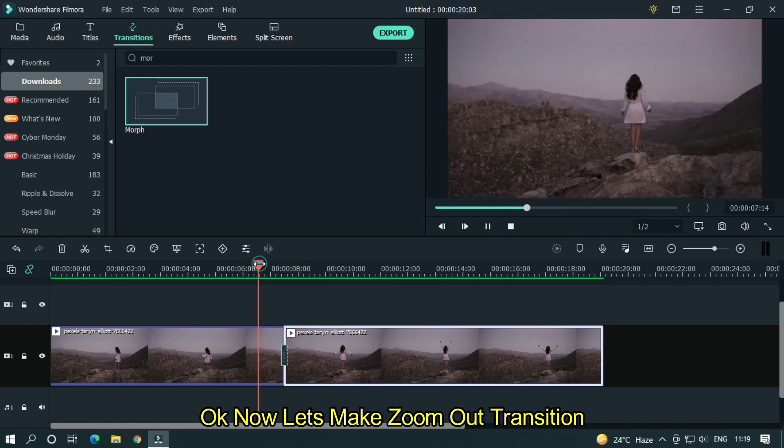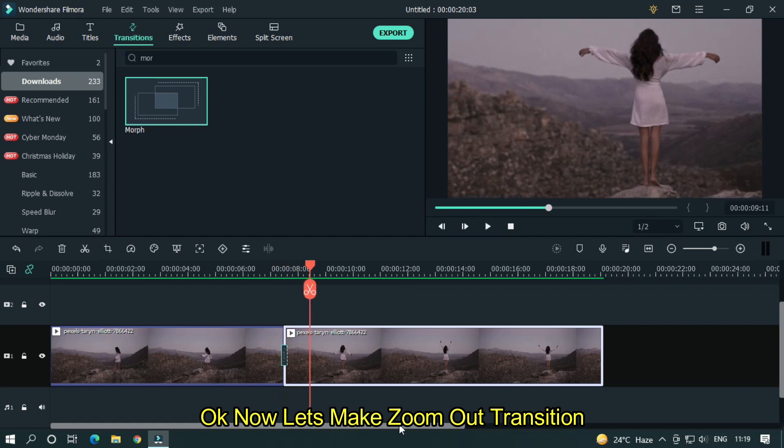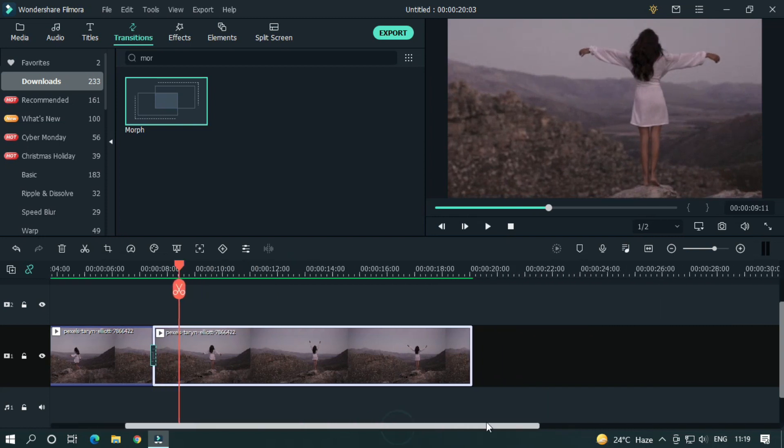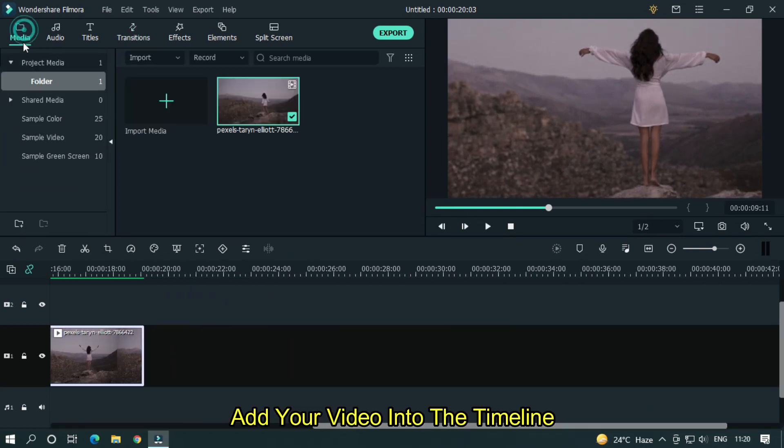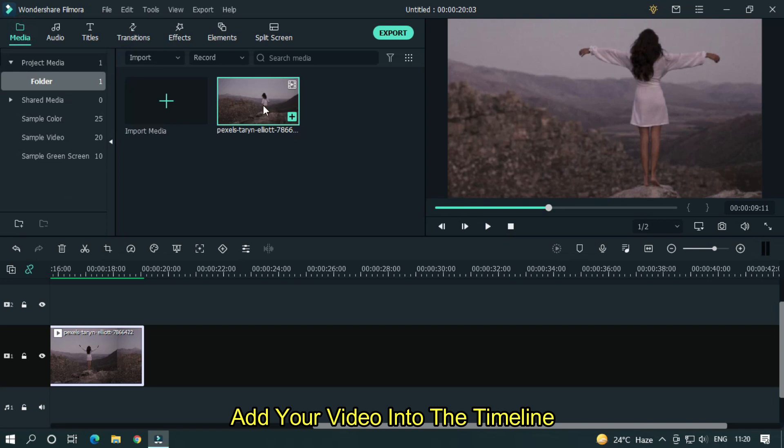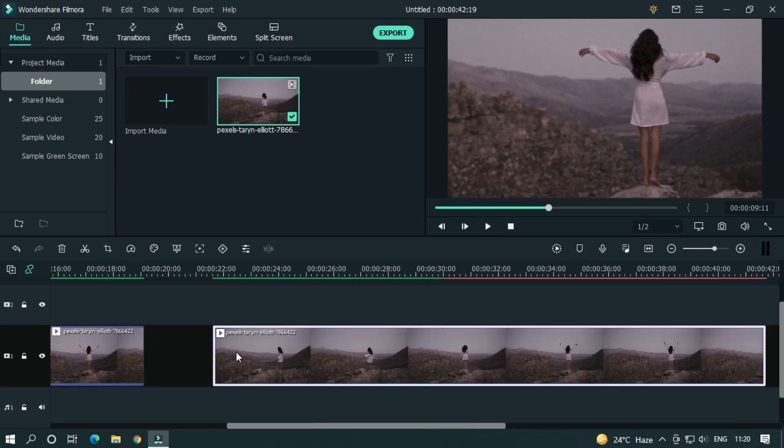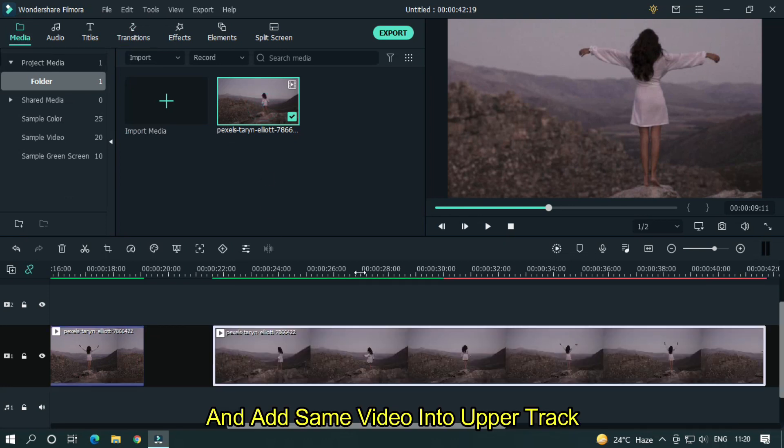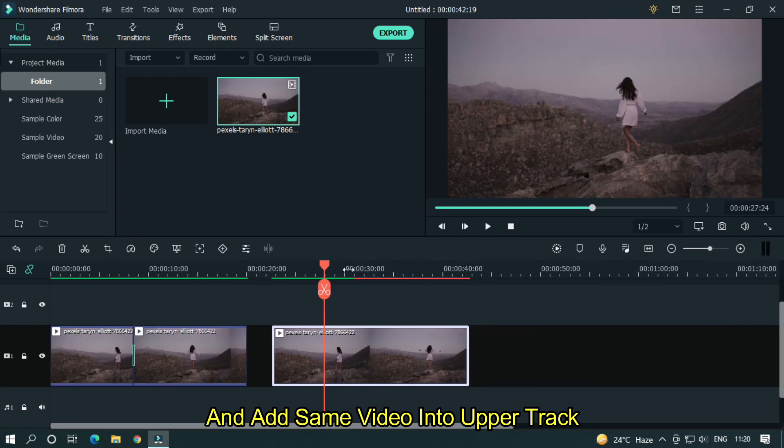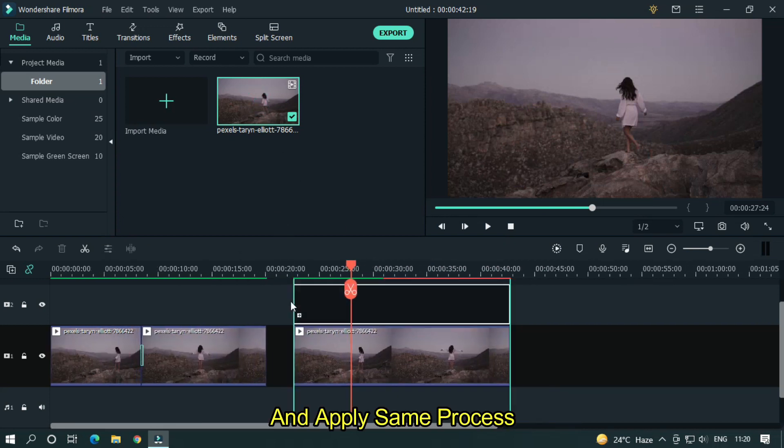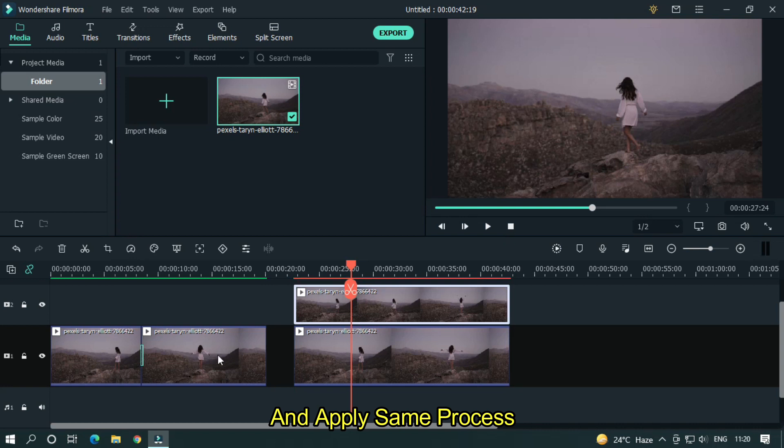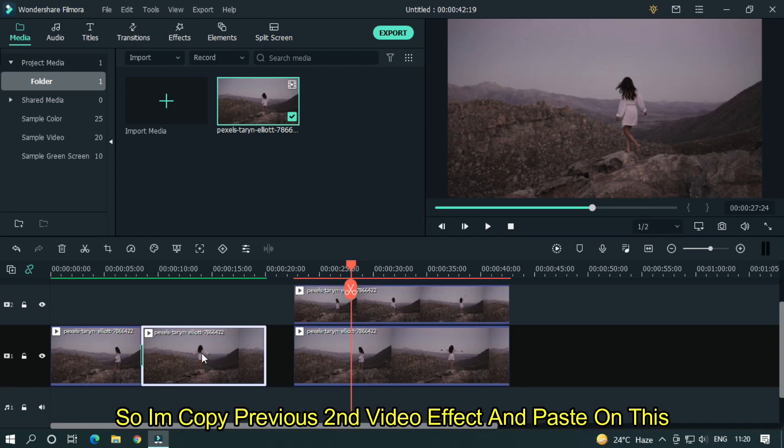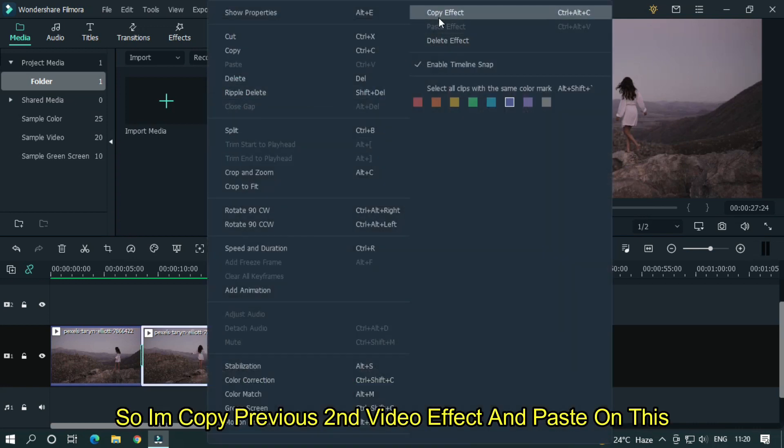Okay now let's make zoom out transition. Add your video into the timeline and add same video into upper track. And apply same process. So I'm copying previous second video effect and paste on this.